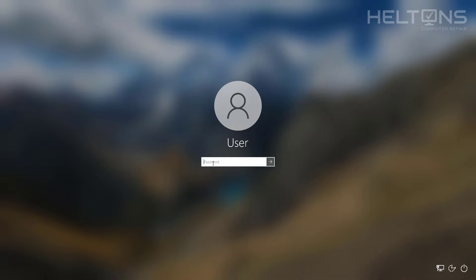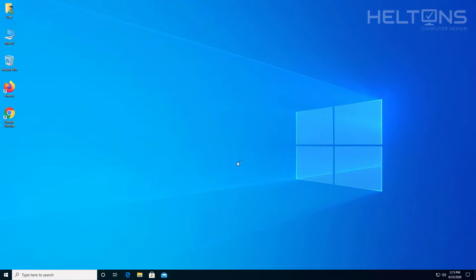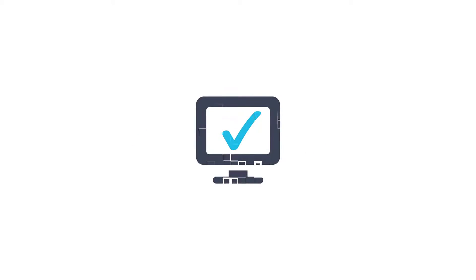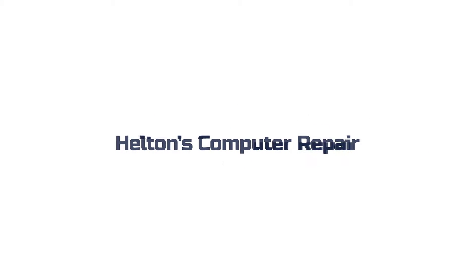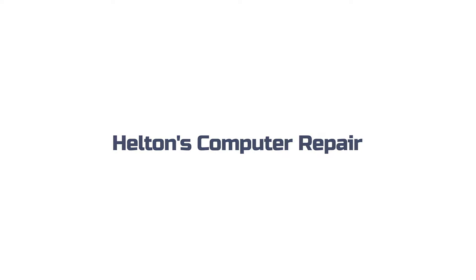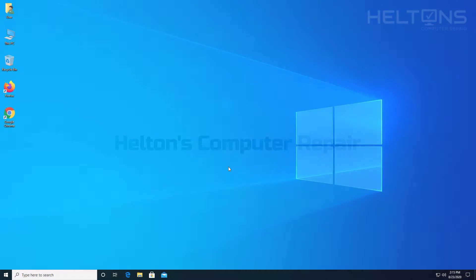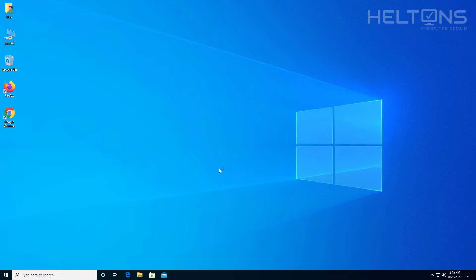So let me go ahead and just sign back in and show you how to hide the last user's login. Let's go ahead and get started.